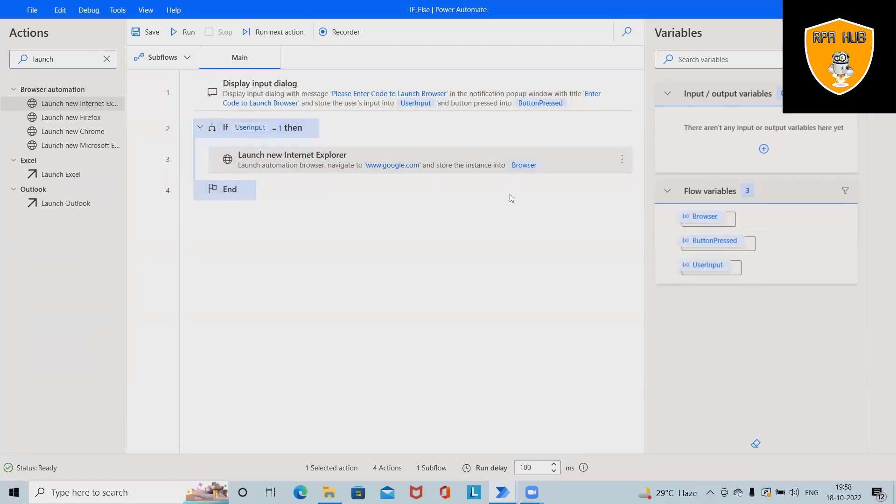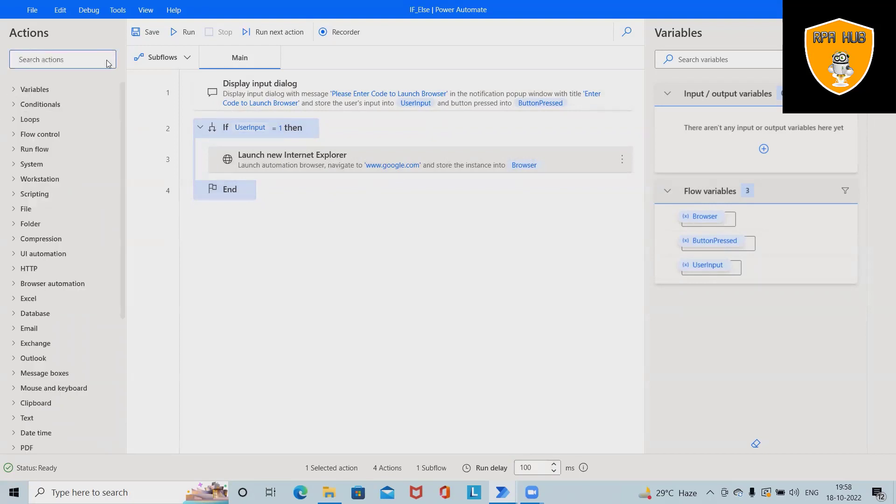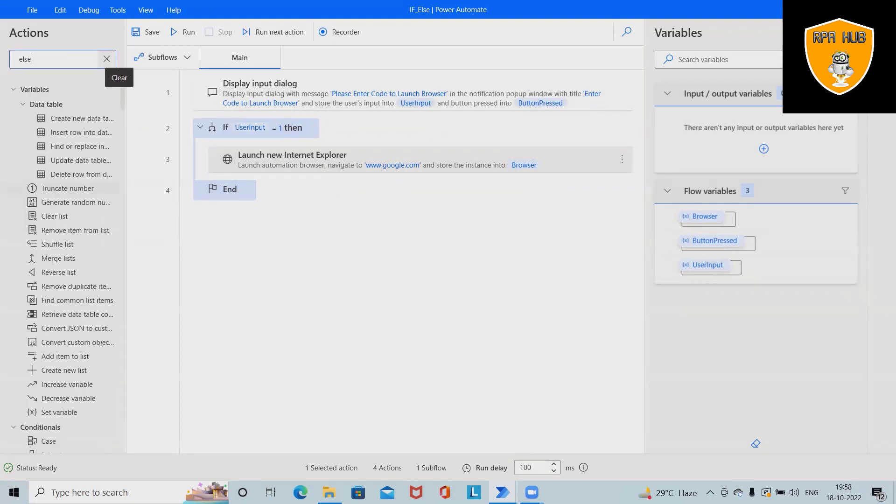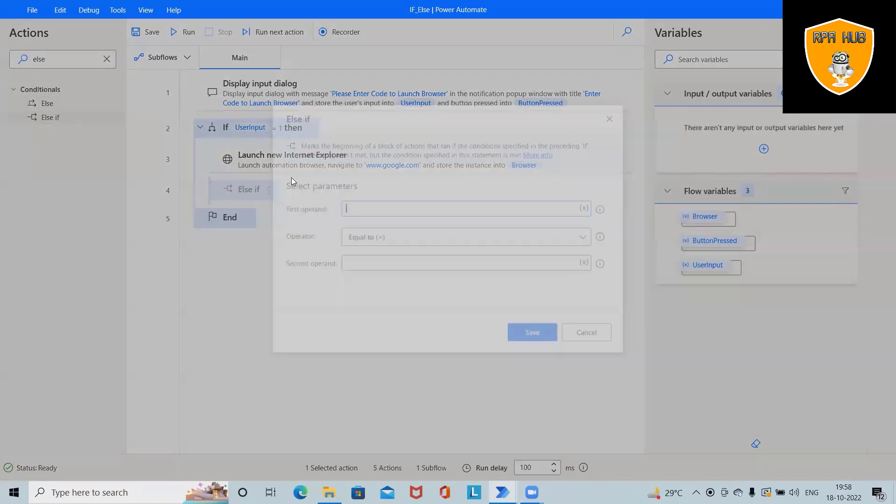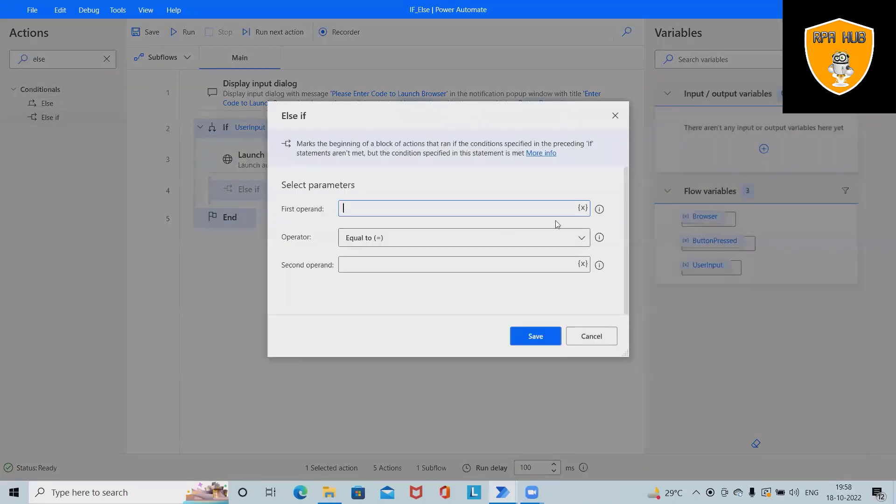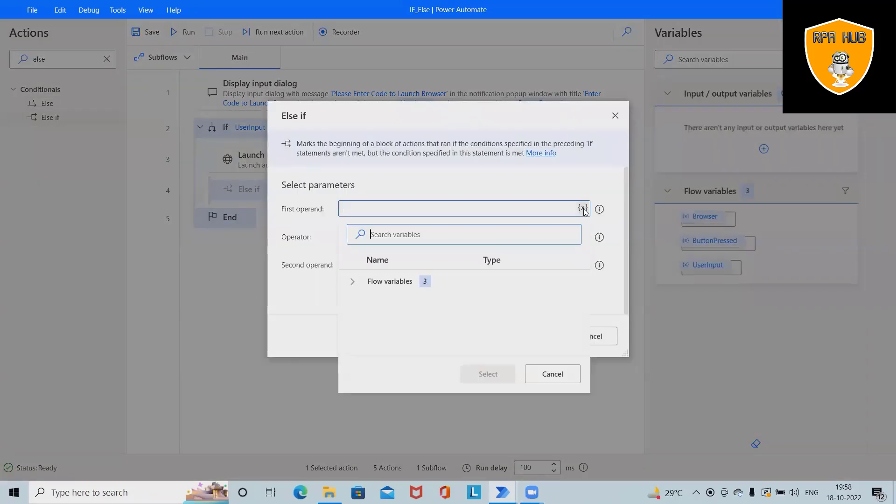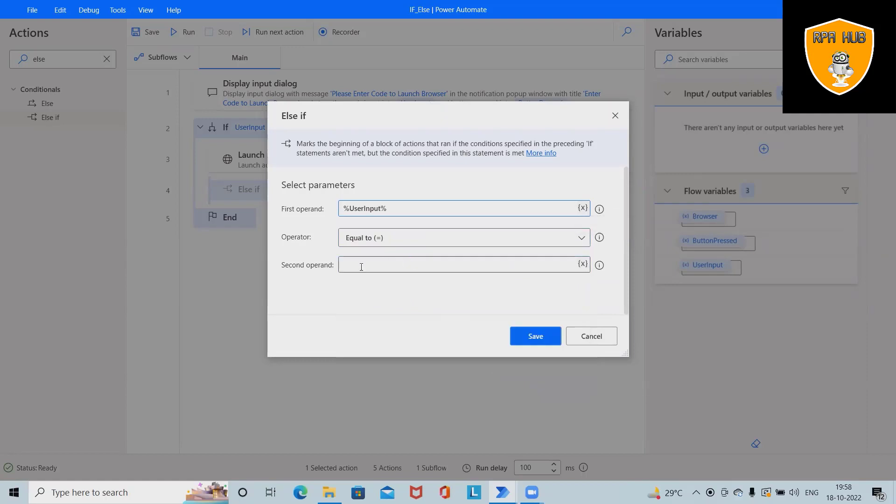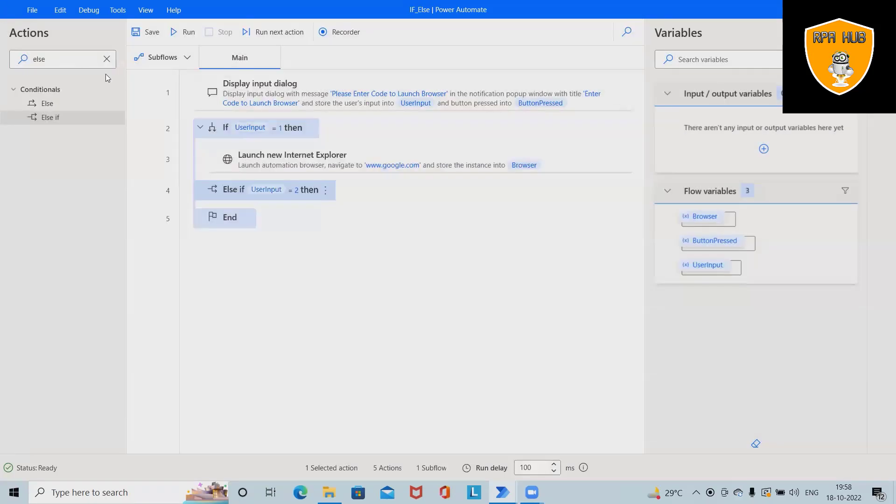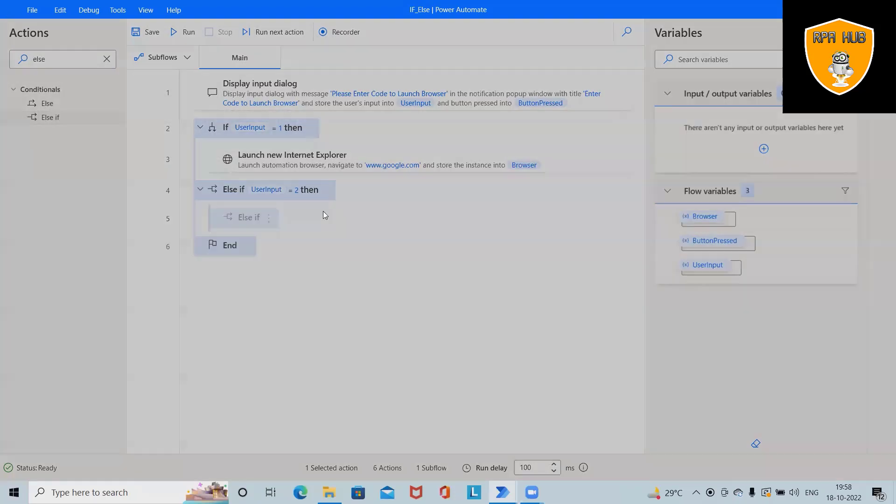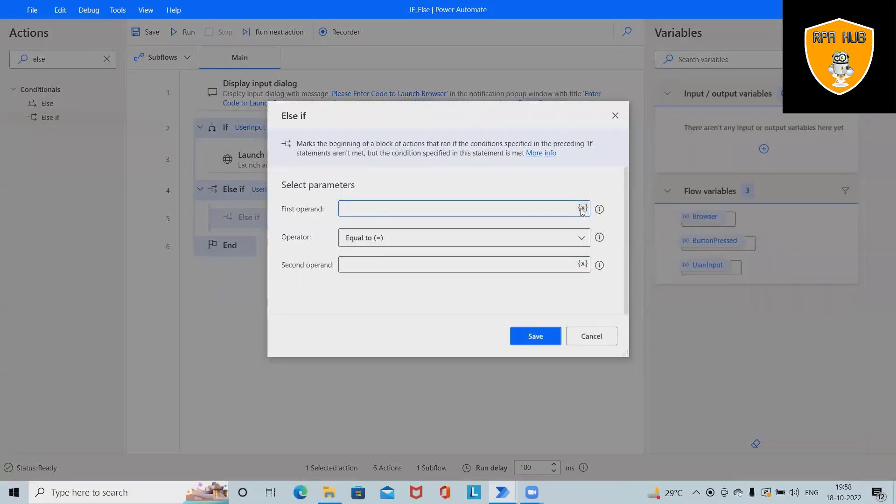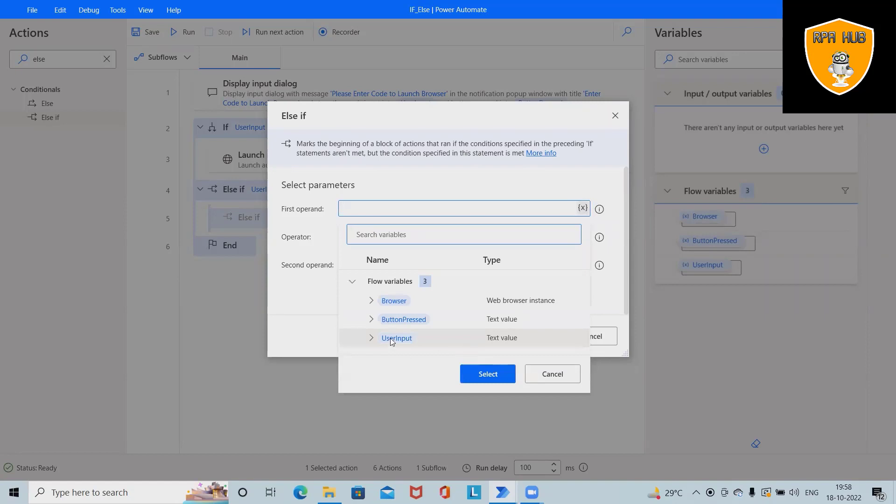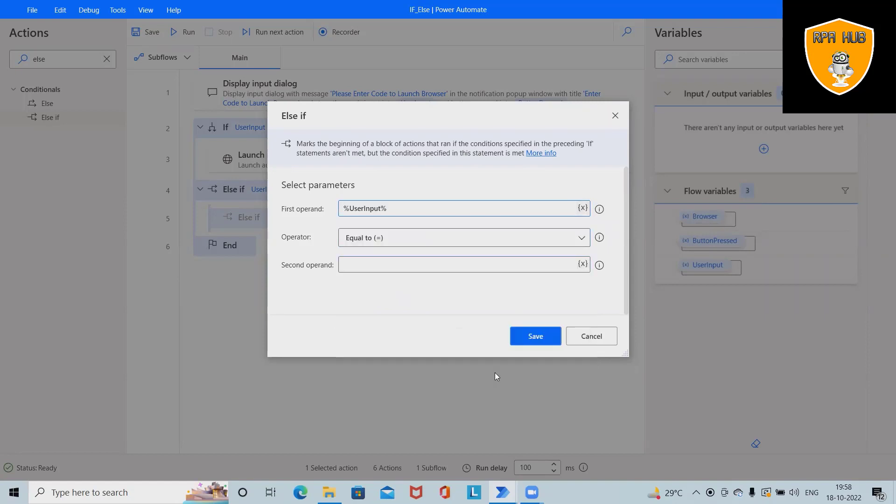Based on the input it will launch Internet Explorer. If user enters other than 1, we'll use else-if conditions with user input equal to 2. I want one more else-if condition and again we'll set user input as 3. Save this.